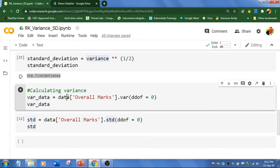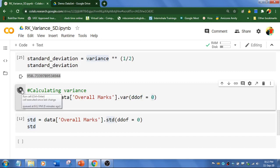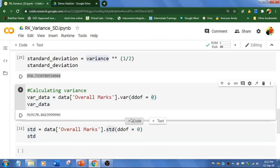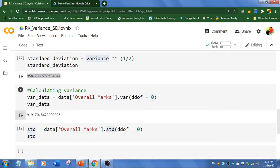And I am going to calculate for overall marks. That is I am using var function. And ddof equal to 0. That is delta degree of freedom. By default, we will use this one as 0. So I am going to run this. I am going to get the same result as we have got here. That is variance.